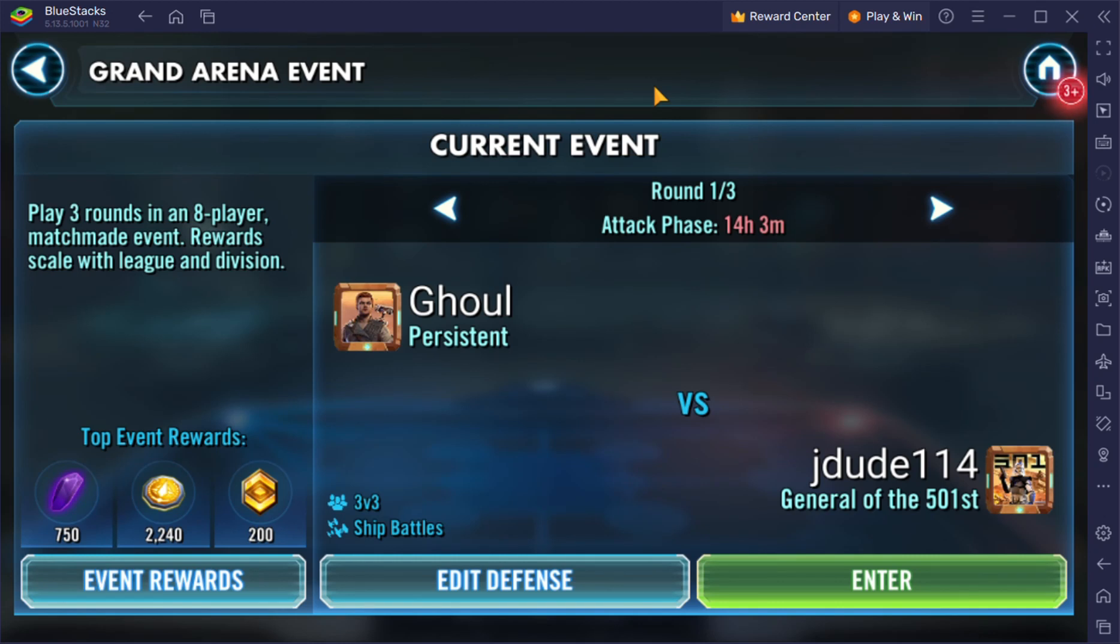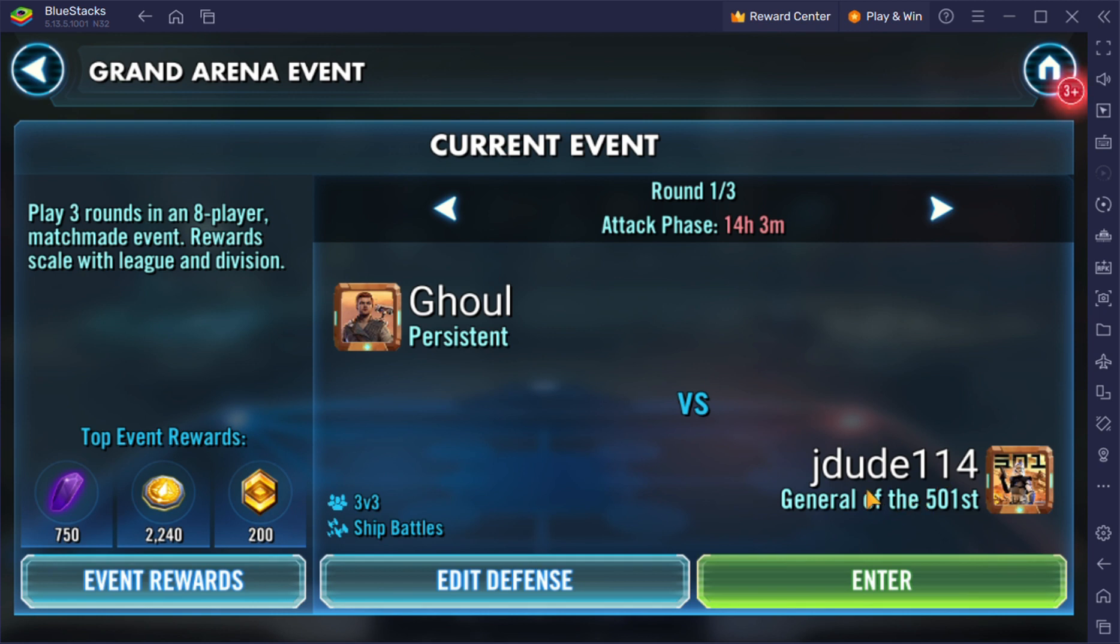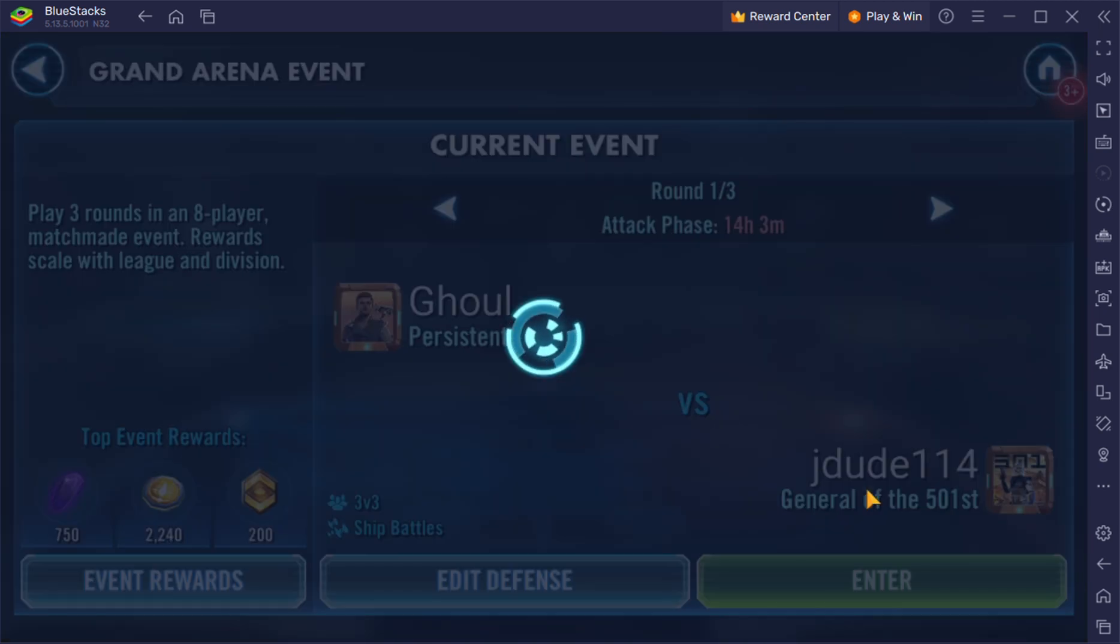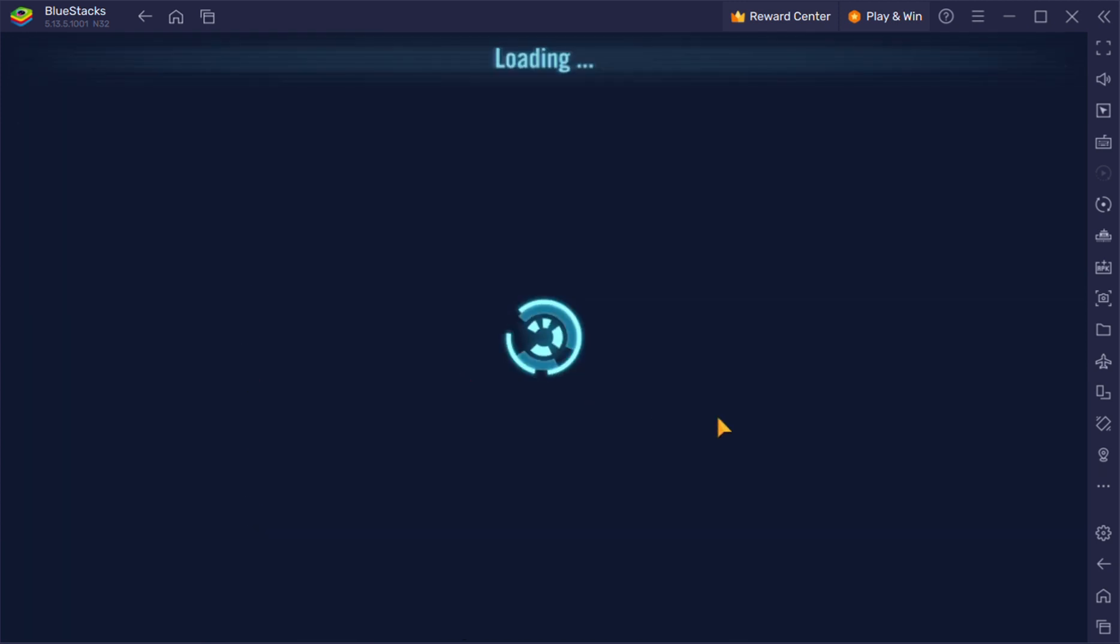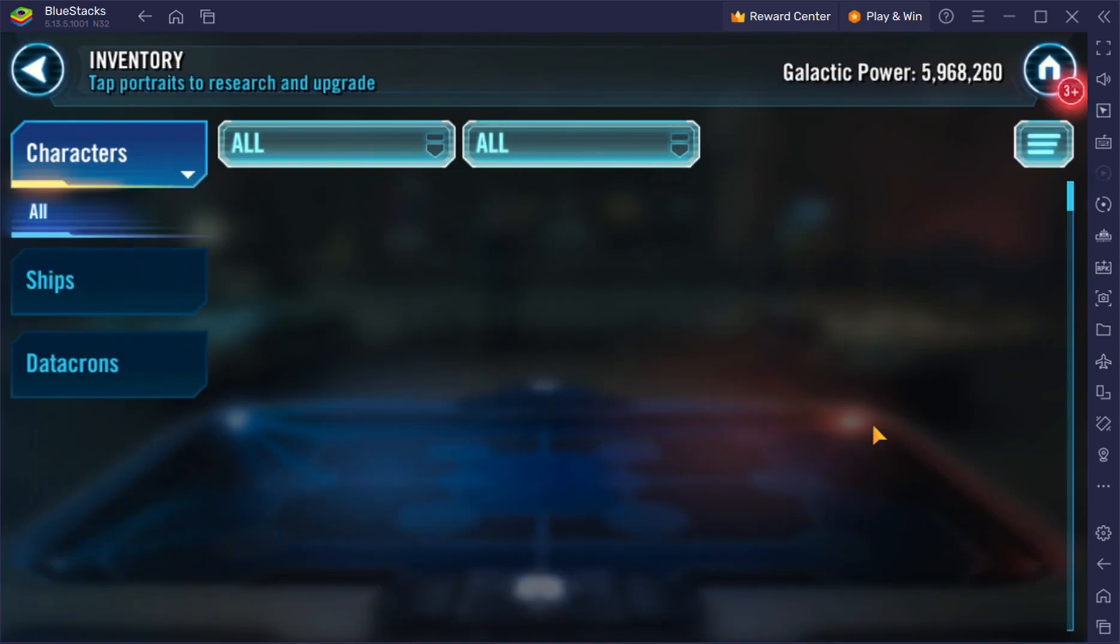Hello guys, welcome back. Today we're in Star Wars Galaxy of Heroes Grand Arena. Our opponent today is J-Dude representing Cecil Bay, and it looks like they have Starkiller.